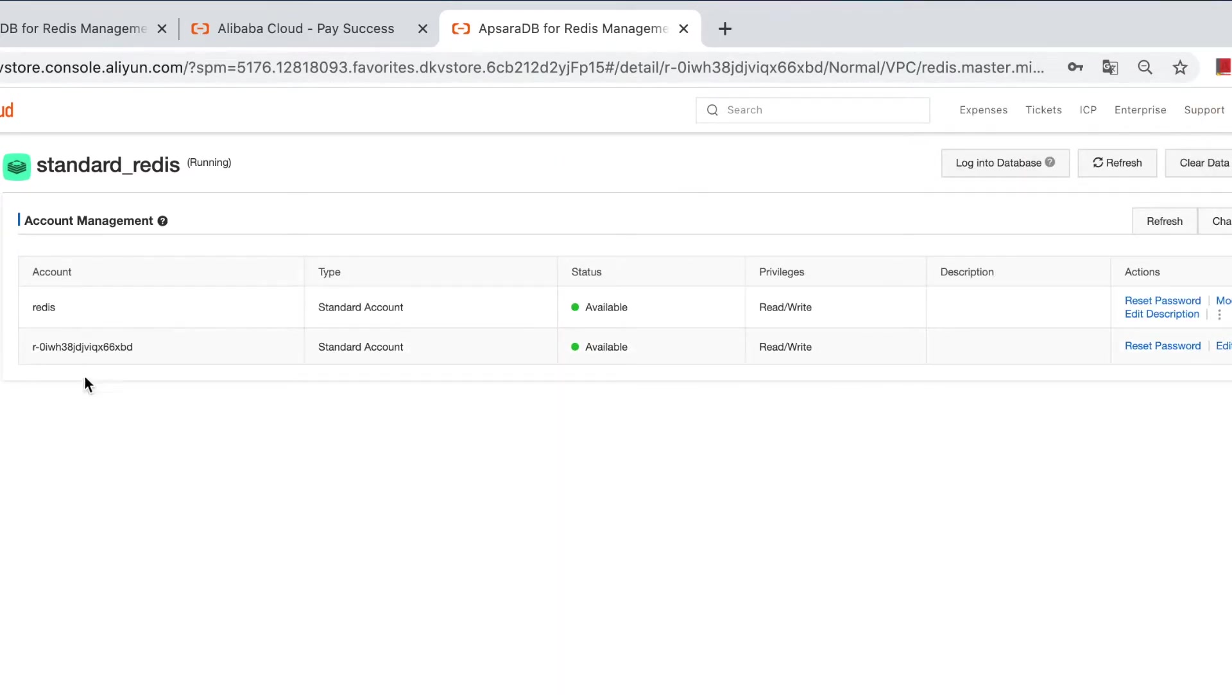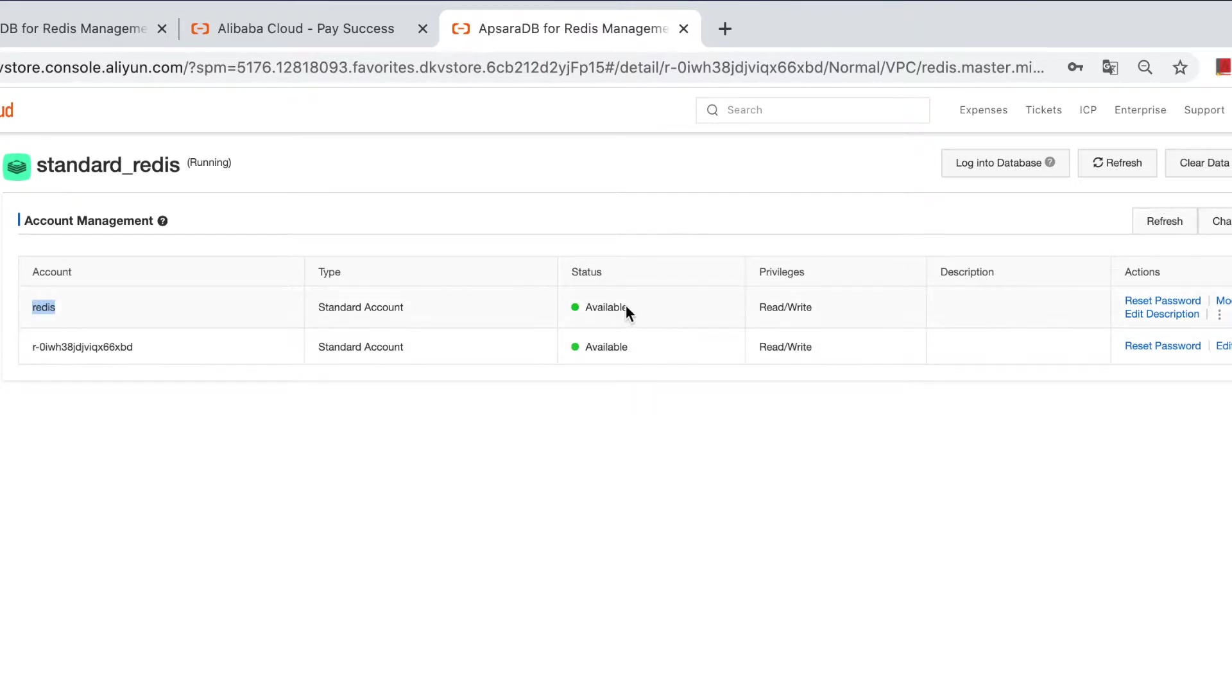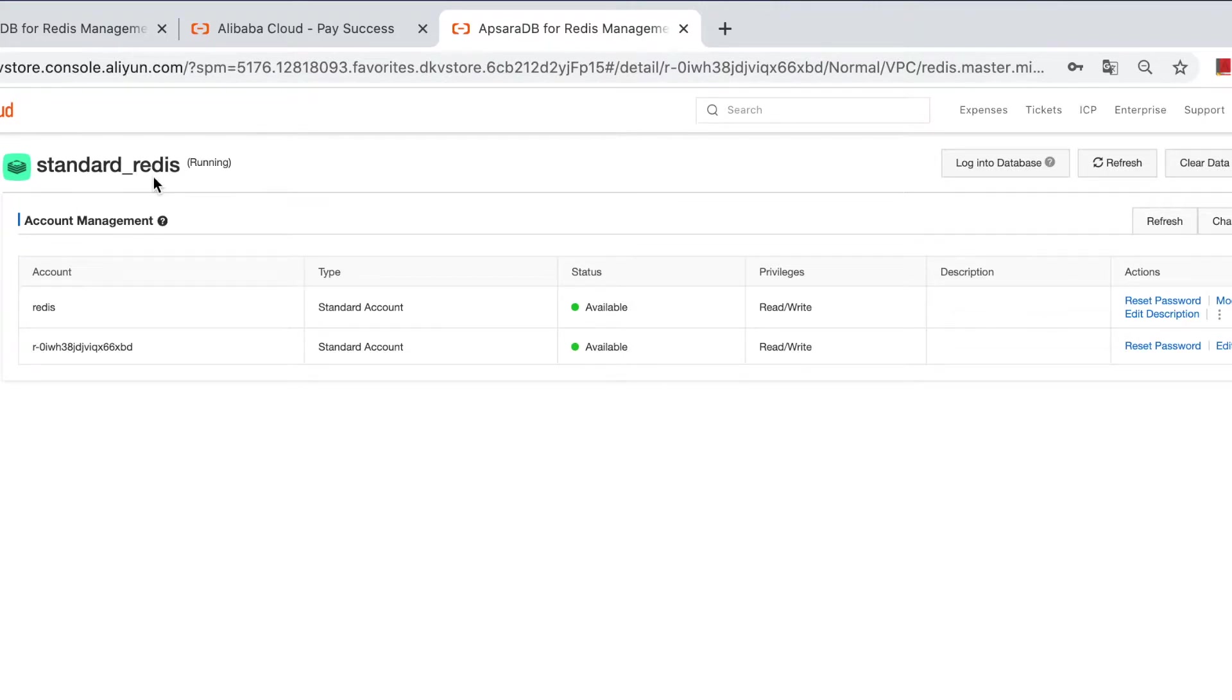As you can see, we just created a new account named Redis, and it's now available. This instance must be empty right now because it's new, right? I wouldn't mind logging on and checking the data.